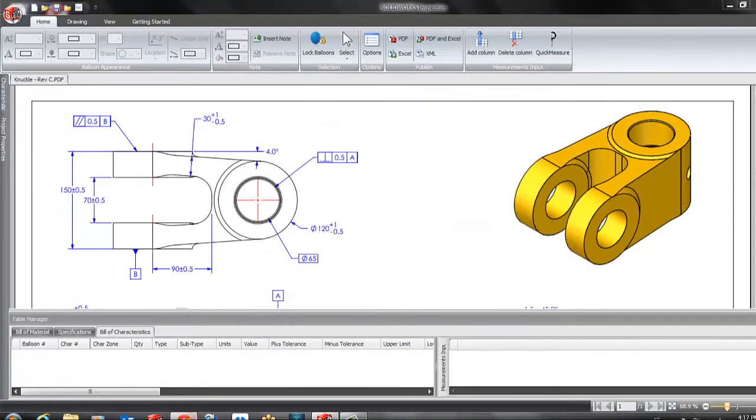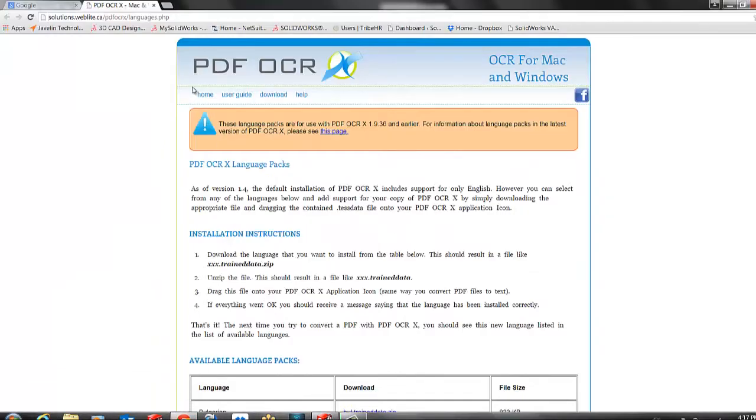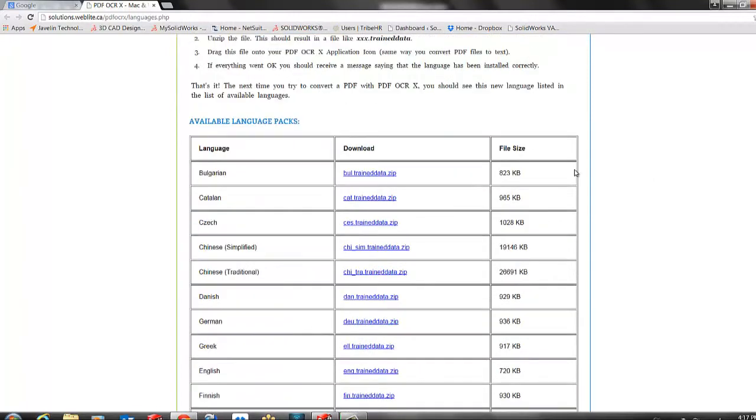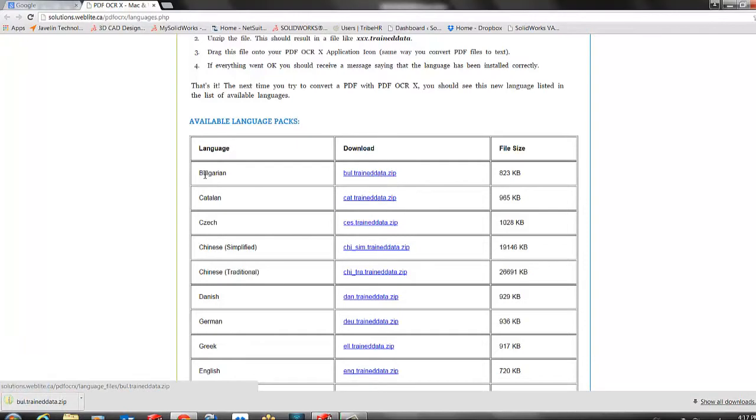We can always go to the PDF OCRX website that is included in the description of this video and download the language that we want. I will download the zip file for Bulgarian.